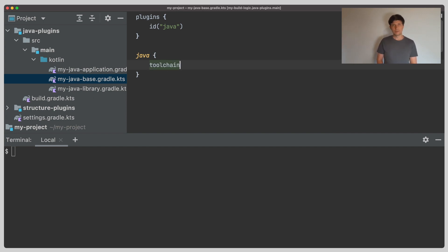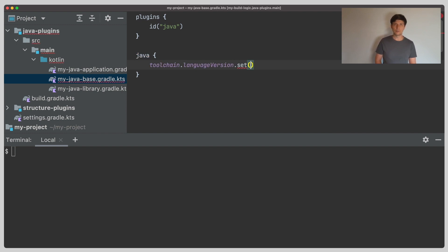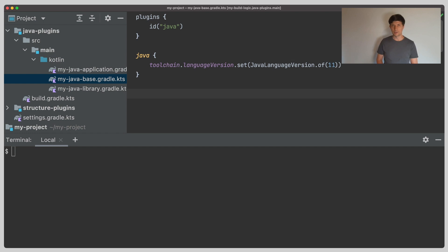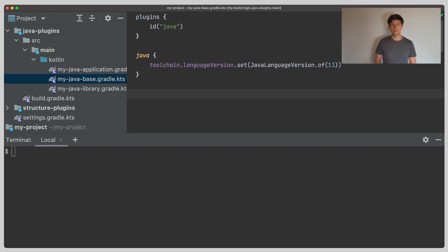In the Java extension, you can configure the details of the tool chain you want to use. Gradle then matches this with the tool chain registry and tries to find a suiting tool chain. Here we say that we want to use Java 11. By coincidence, we are running Gradle with Java 11. And the first tool chain Gradle looks at is the one it is running with. So if it matches, which is here the case, Gradle will do the compilation inside the Gradle daemon.